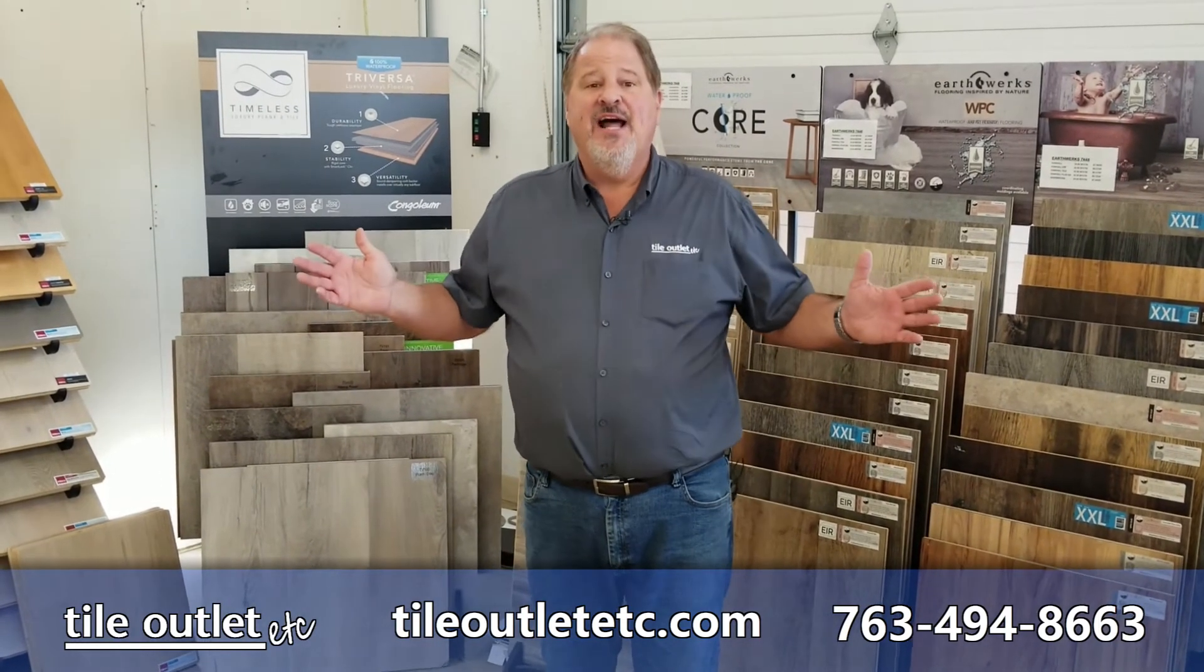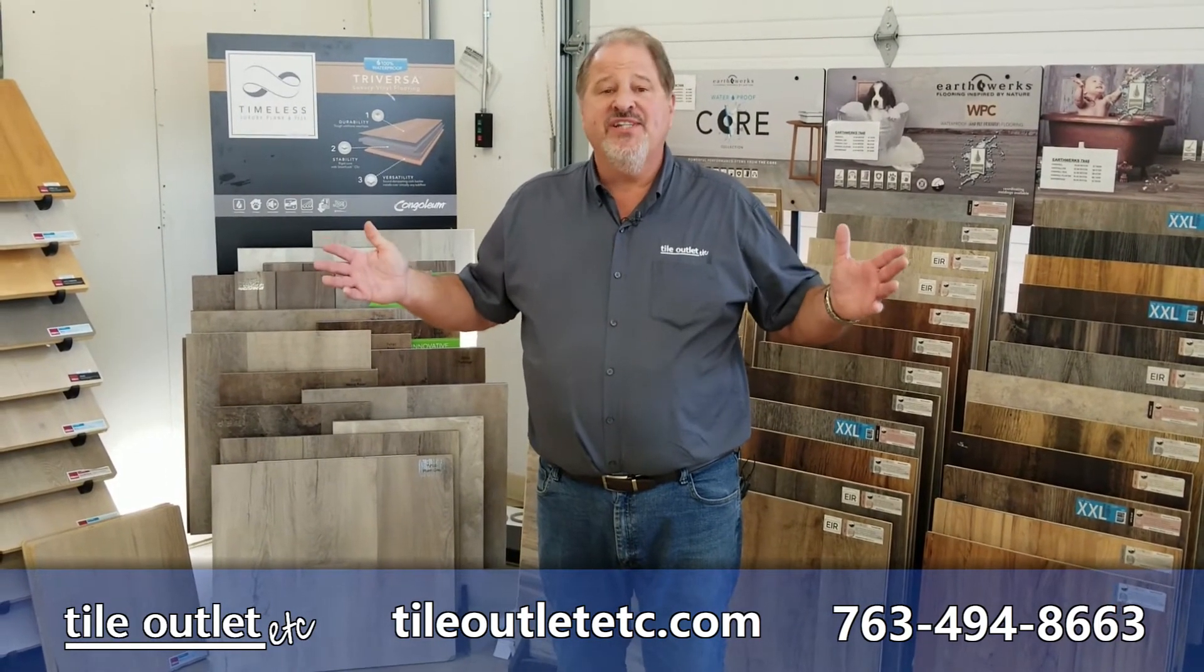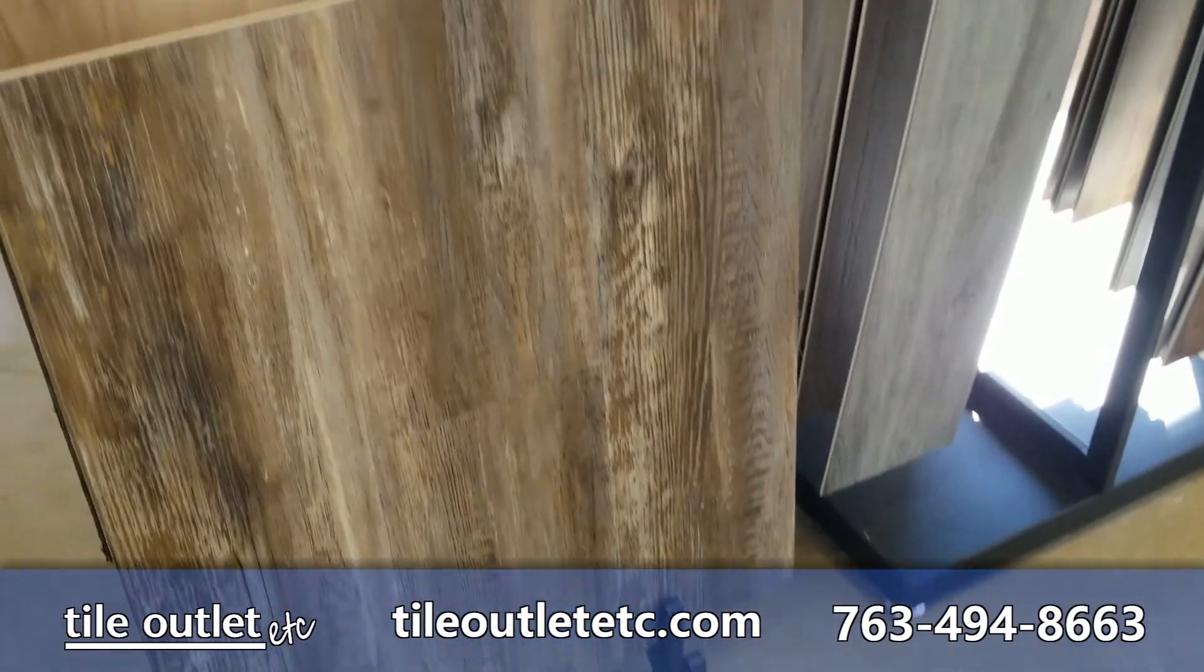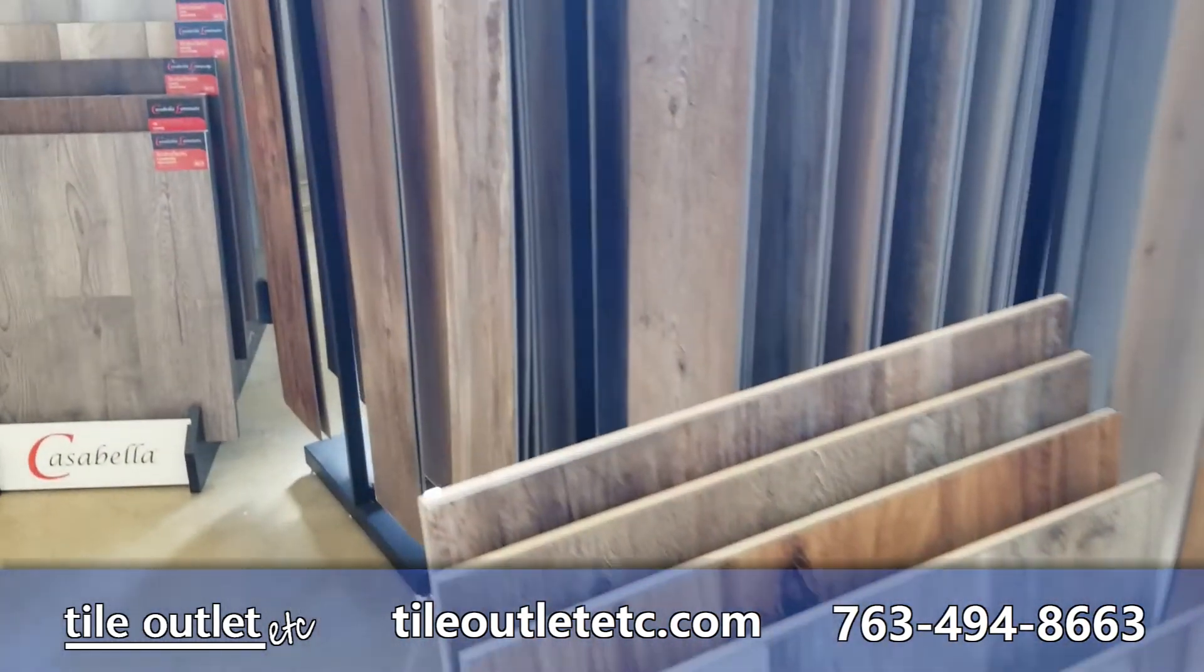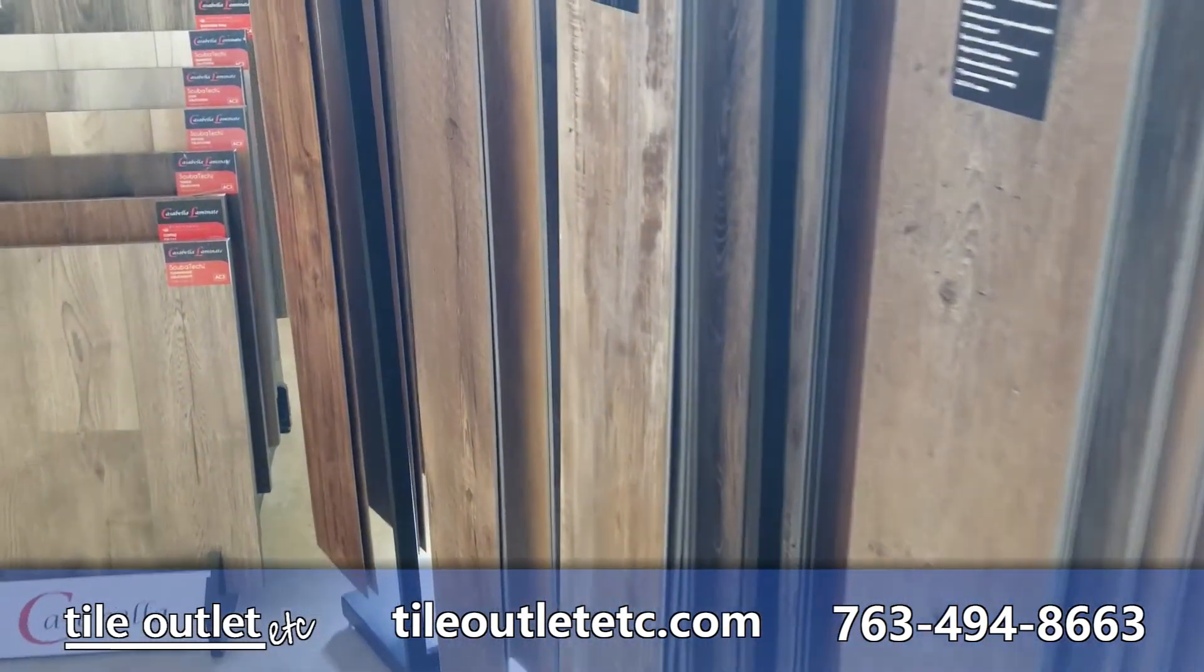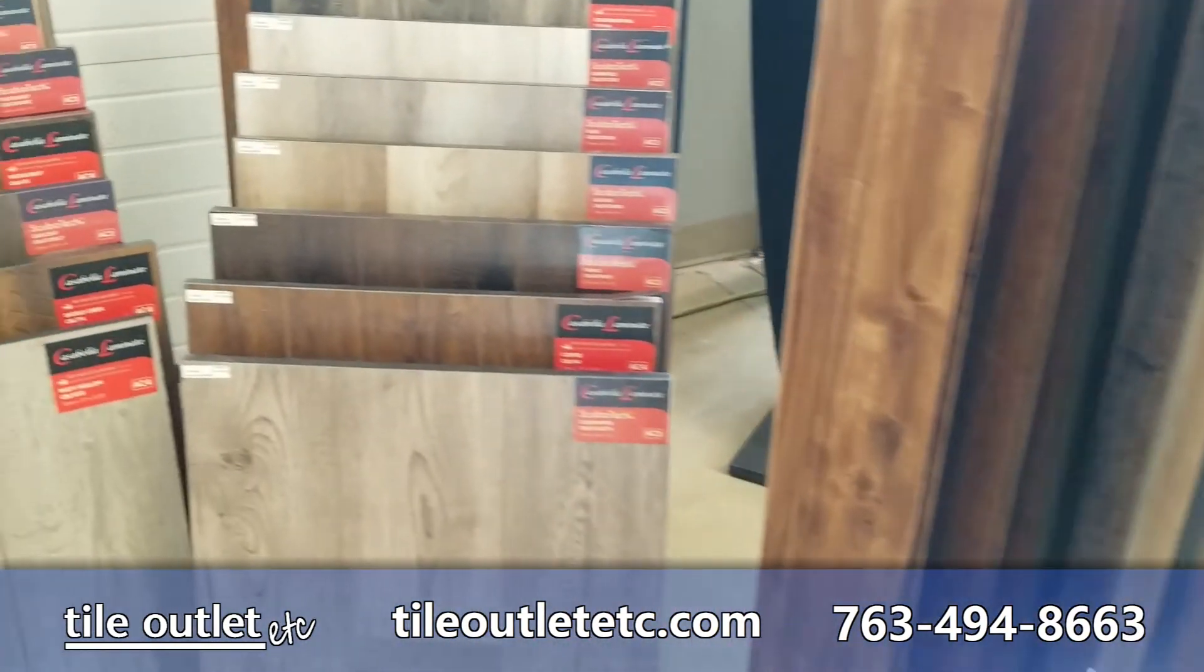This is a product that has now become waterproof, water resistant, with unbelievable texture, colors, lengths, sizes—more than you can imagine.